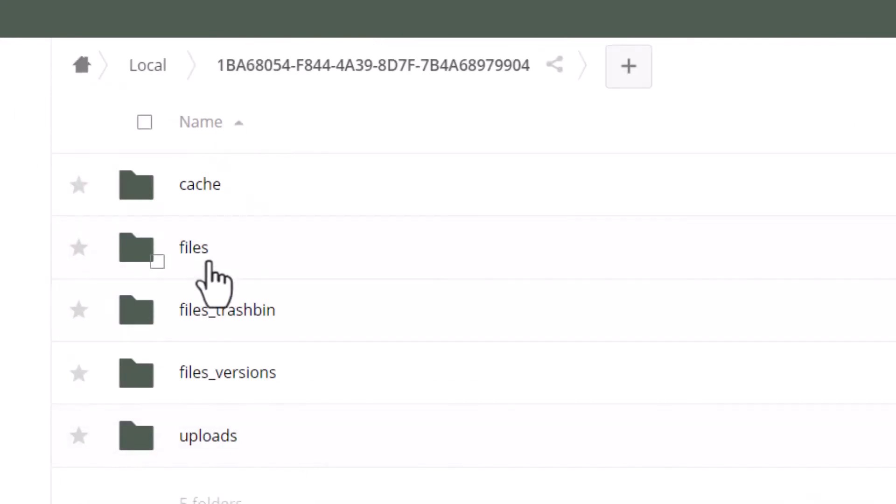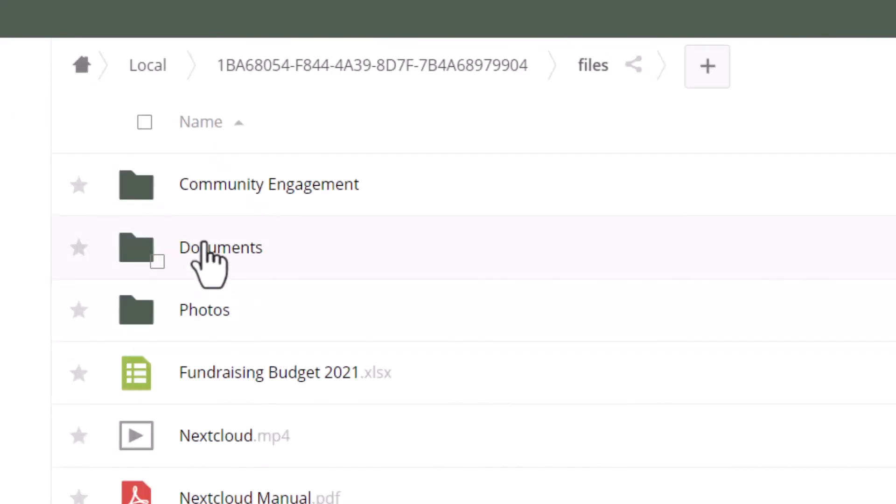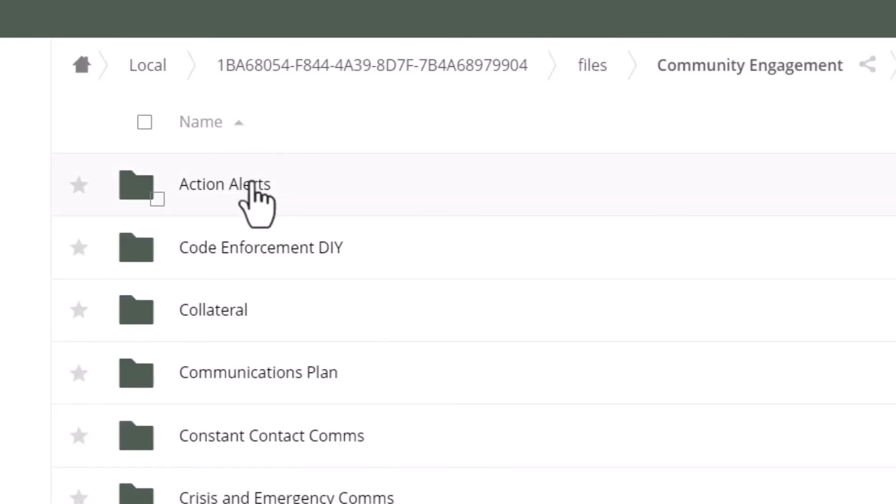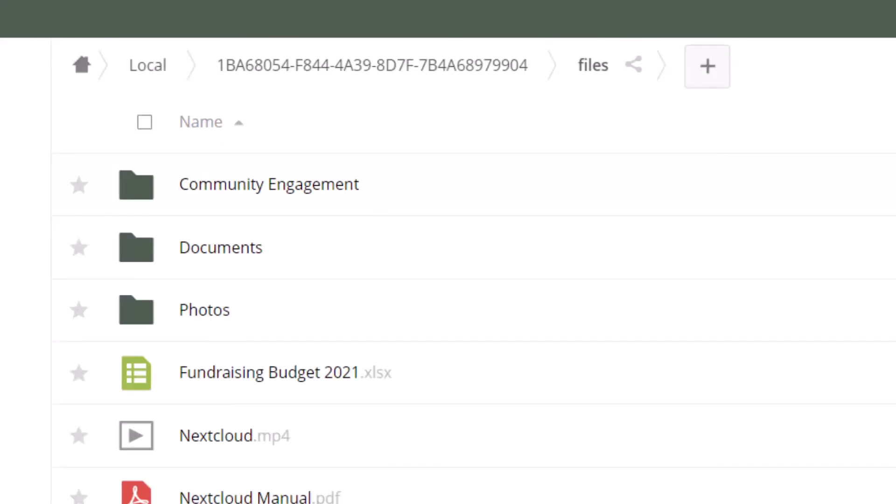And we have files. We do see, okay, community engagement folder. Now we've got some folders that have a lot more data.